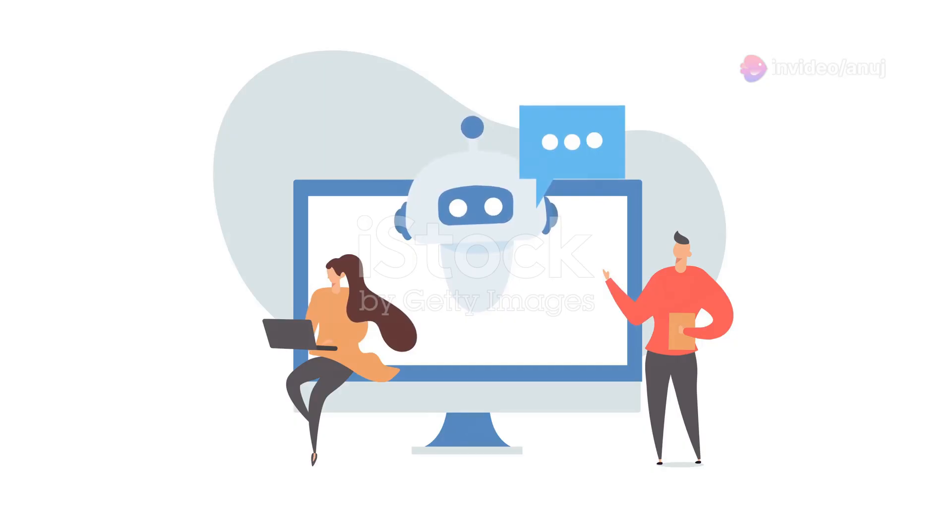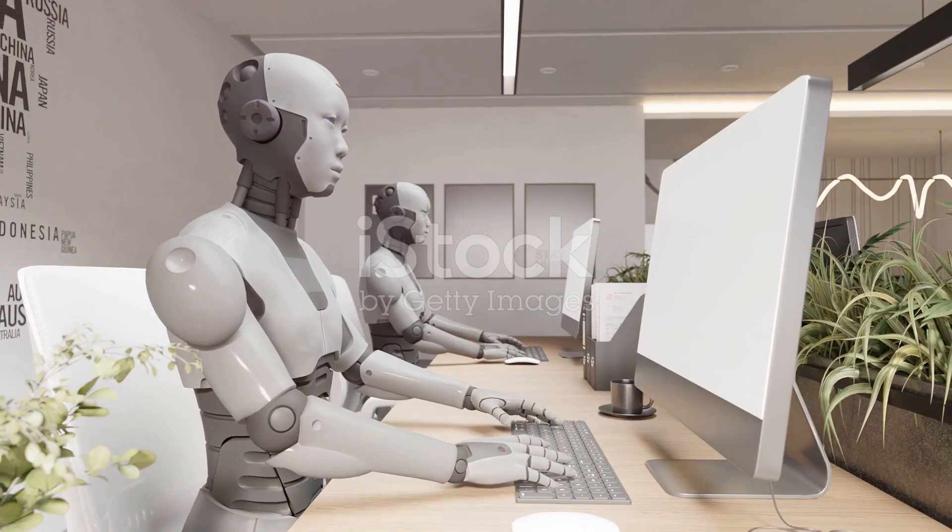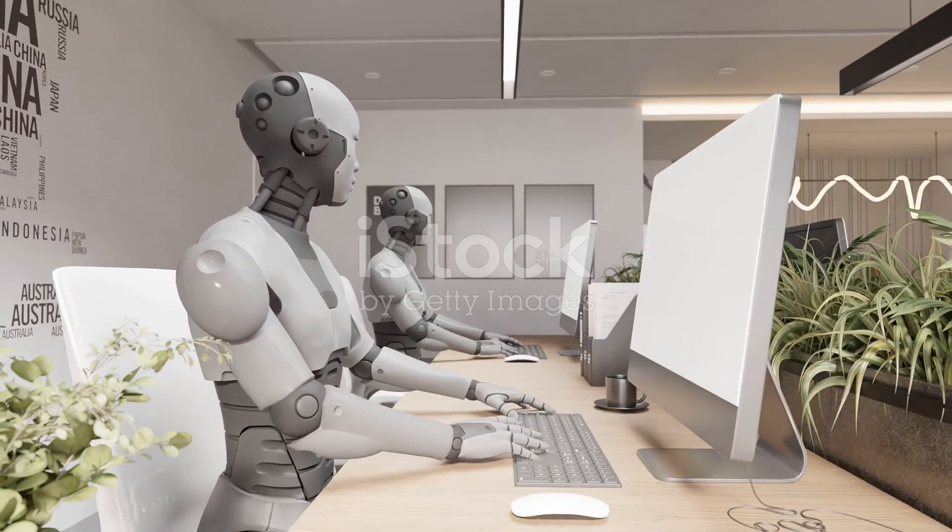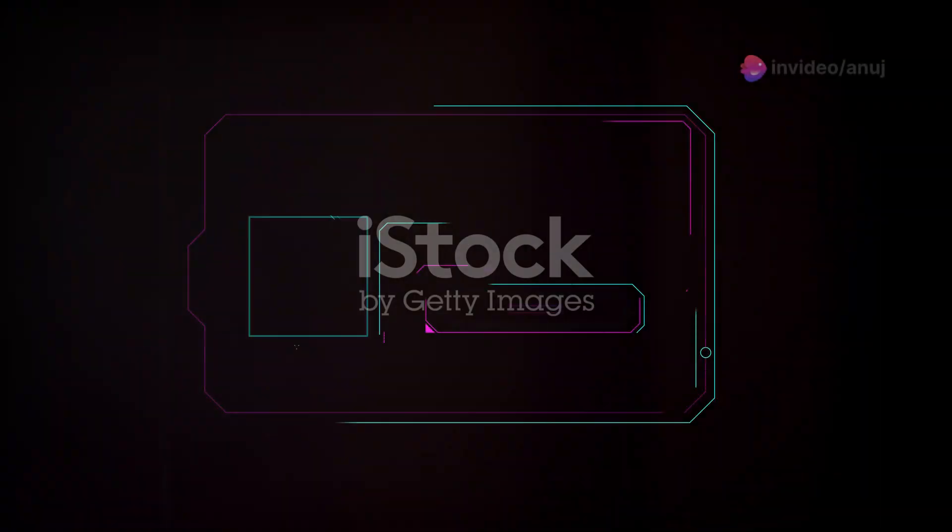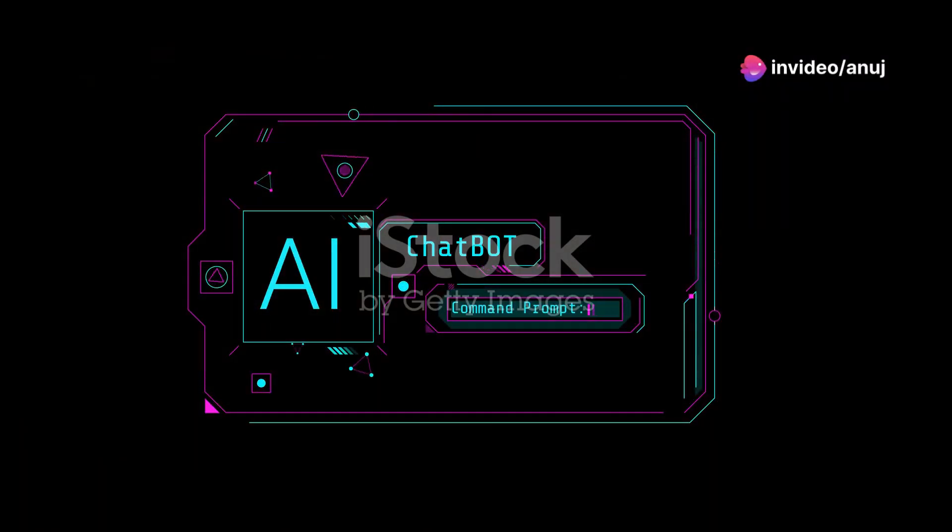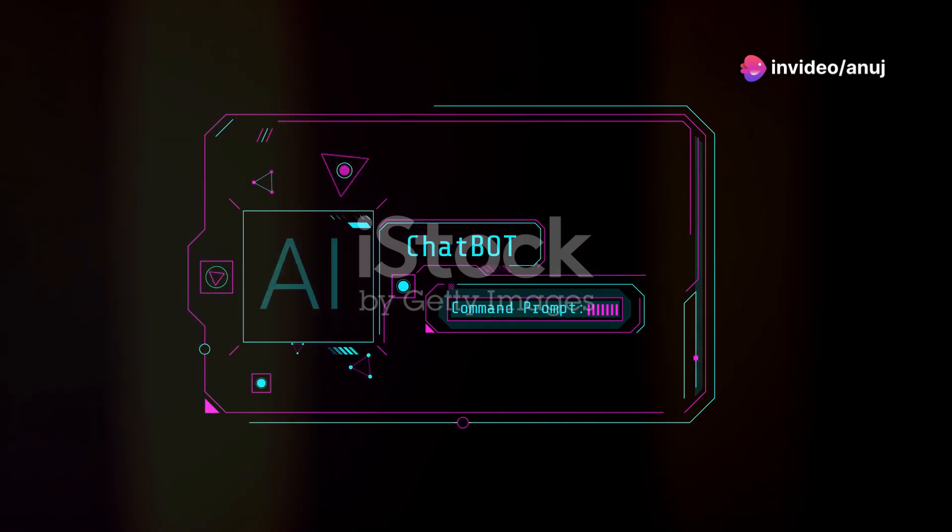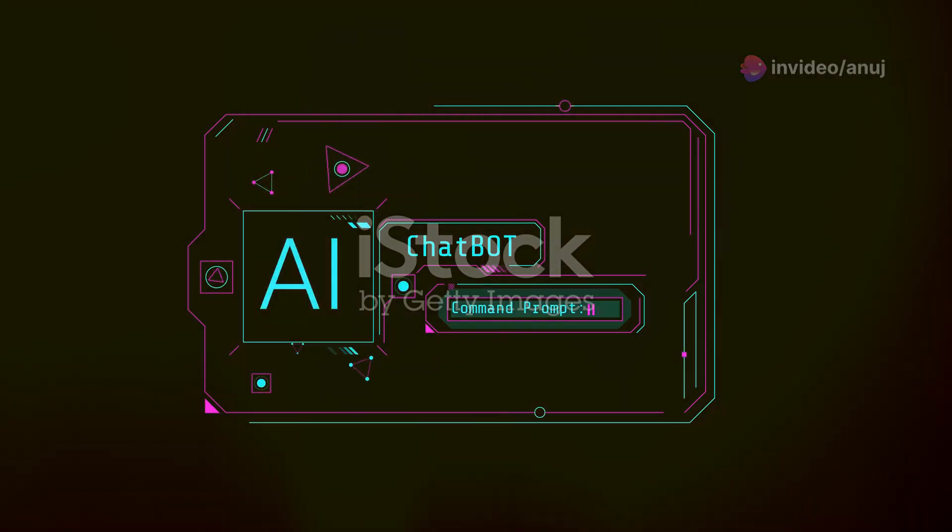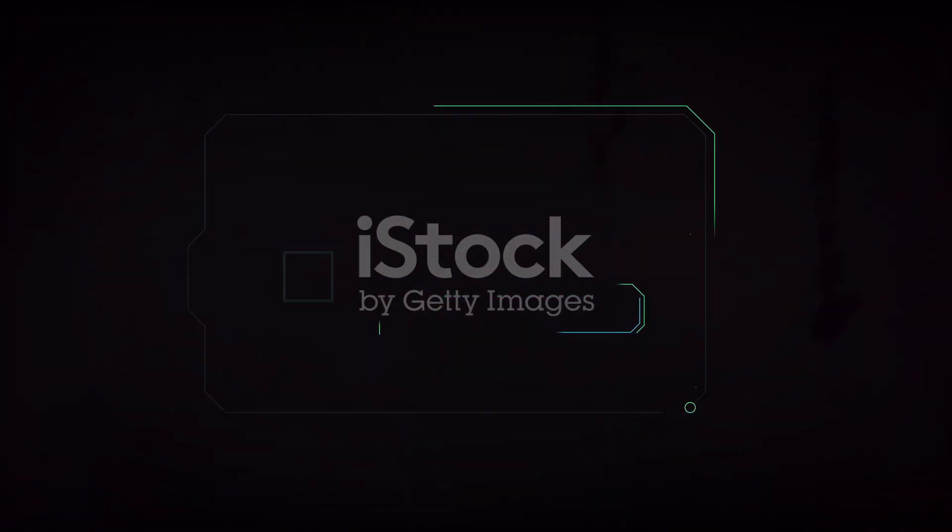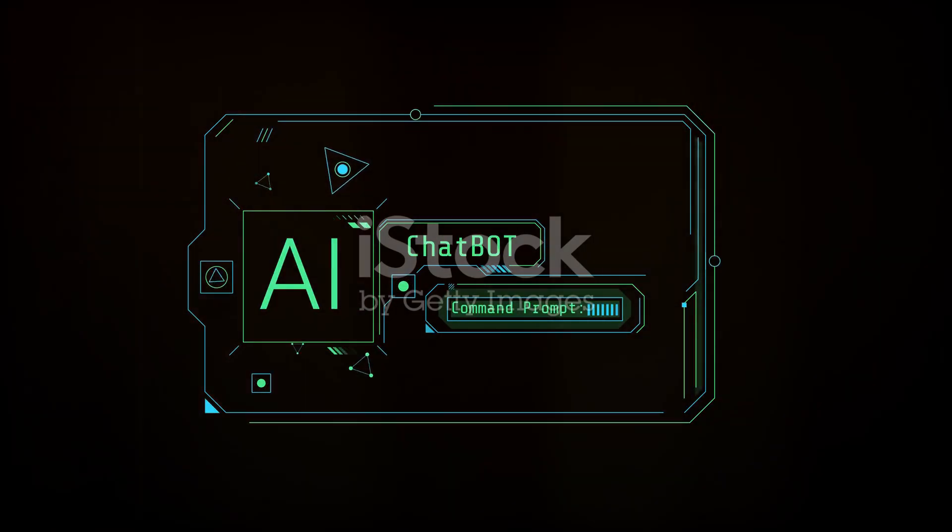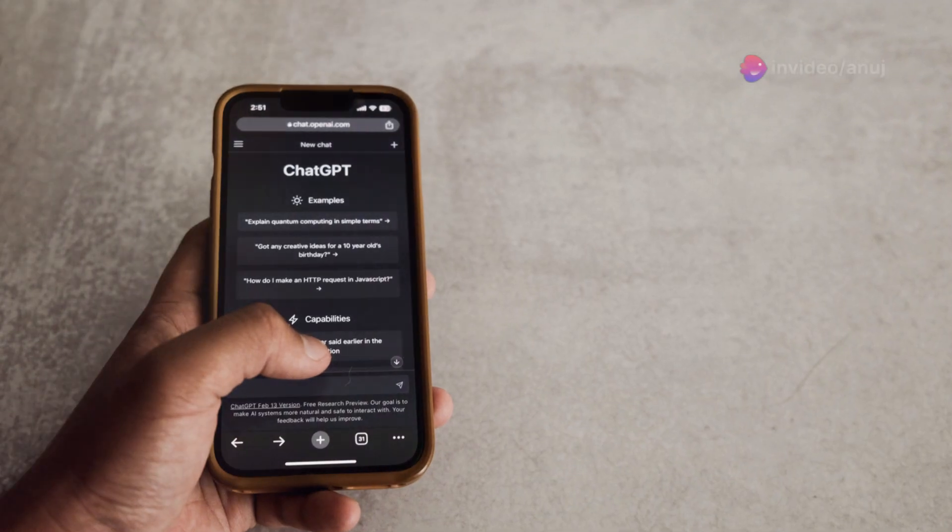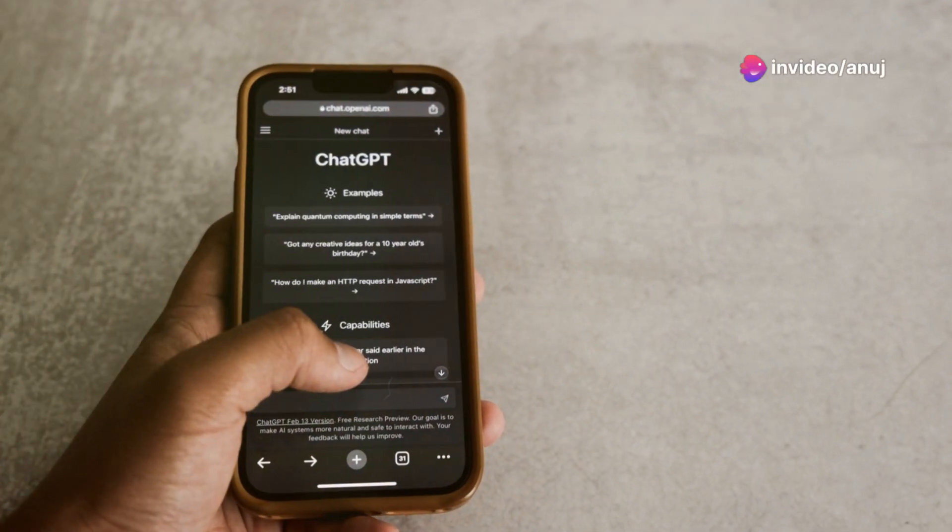First up, let's talk chatbots. And I don't mean those clunky, frustrating bots that make you want to pull your hair out. I'm talking about smart AI-powered chatbots that can actually hold a conversation, answer questions accurately, and provide real value to customers. Now you might be thinking, Anuj, building a chatbot sounds complicated. But trust me, it's not as difficult as you might think.